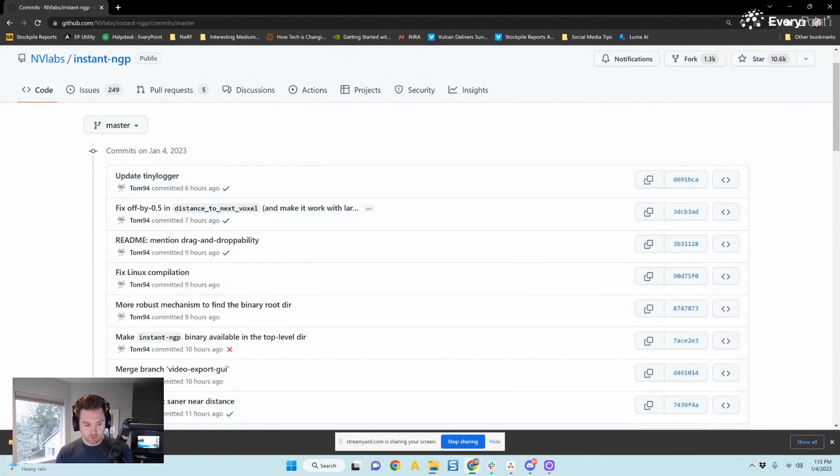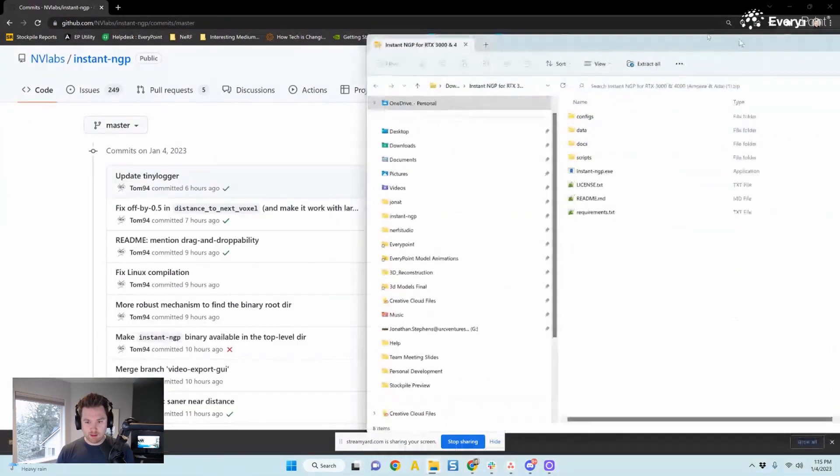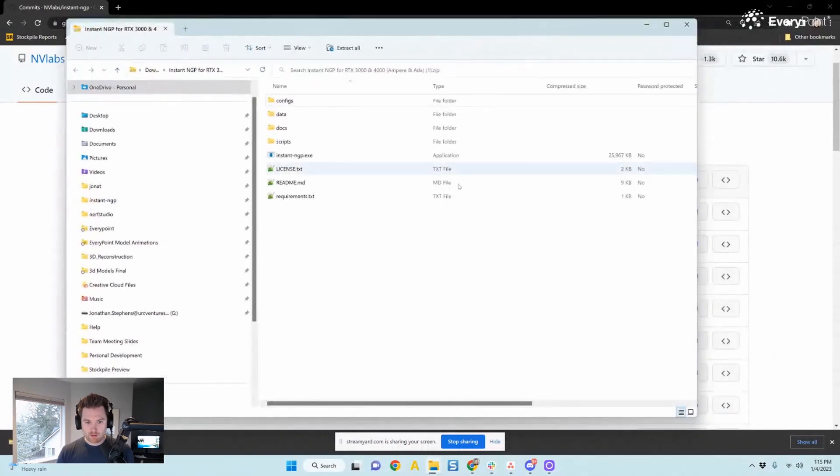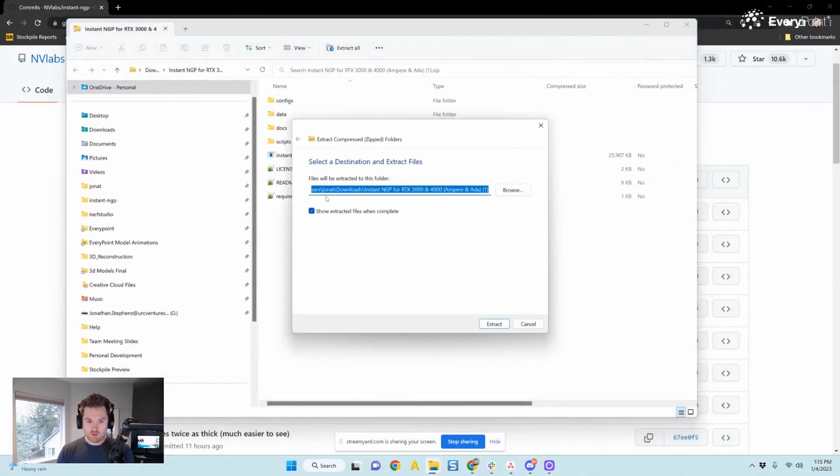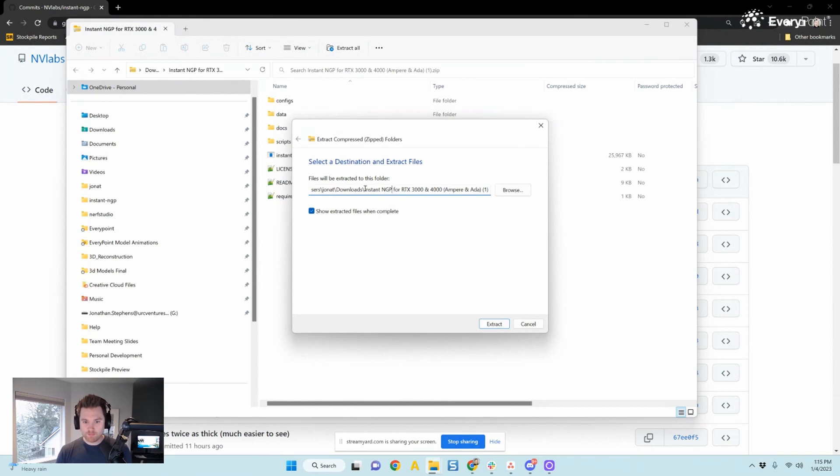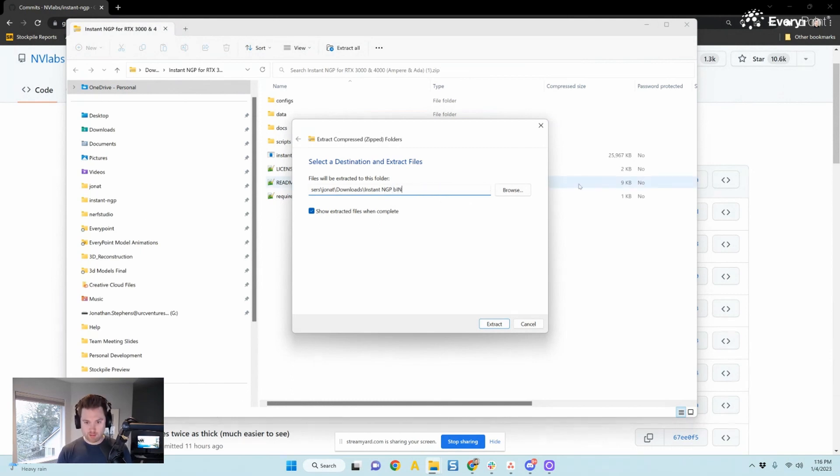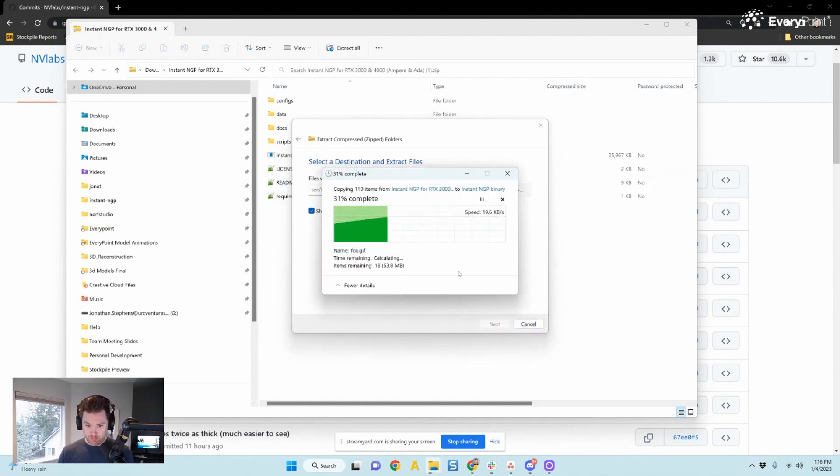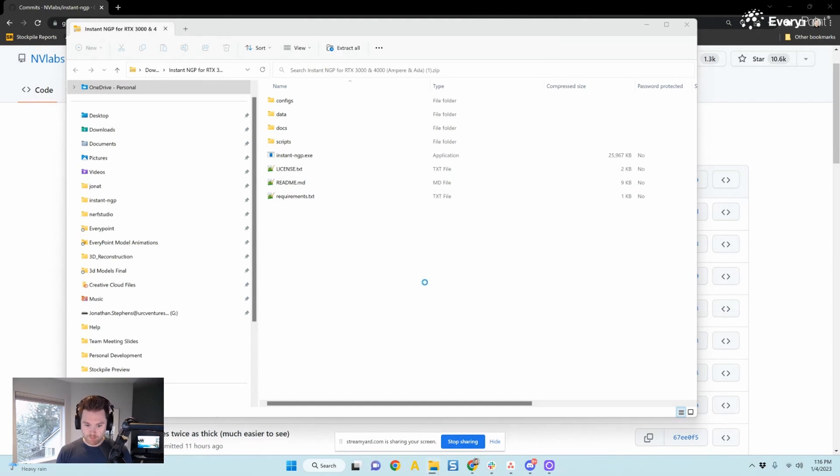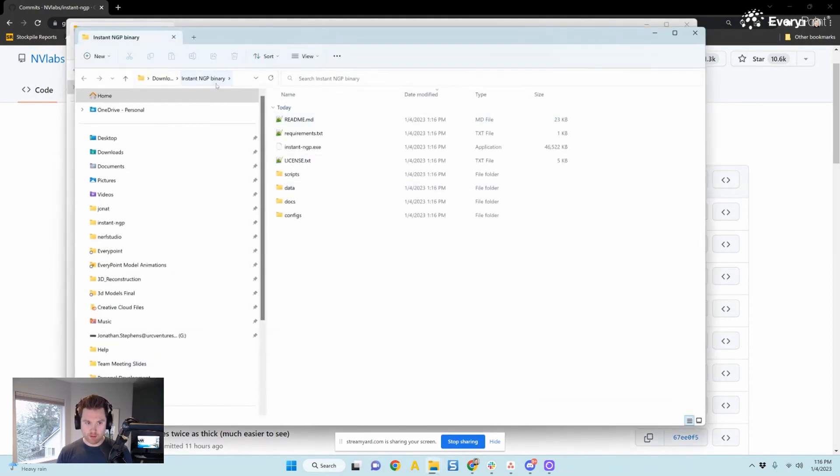So it looks like we're done. I have this folder here that downloaded. I'm going to extract it all. I'm going to rename it. I'm going to call it instant ngp binary because it's much shorter. Hit extract. I'm going to put my downloads folder, so nowhere special. Okay, there we go. Now I'm in the folder.